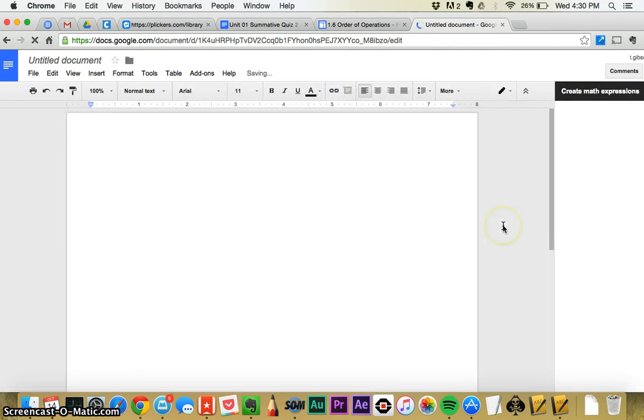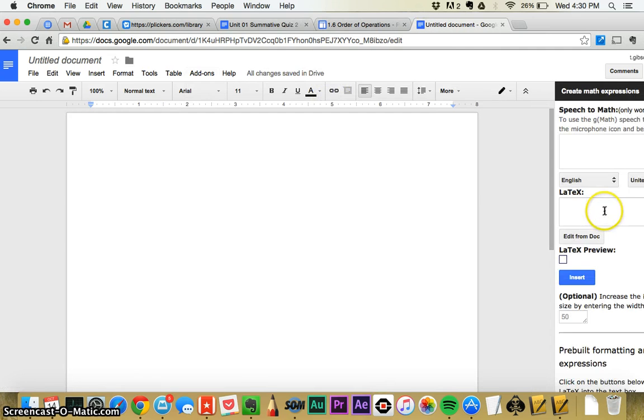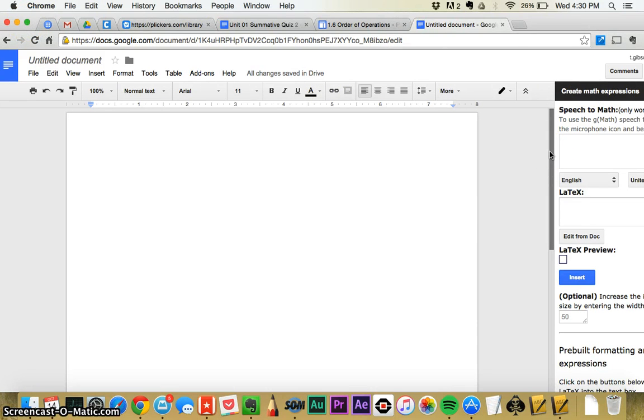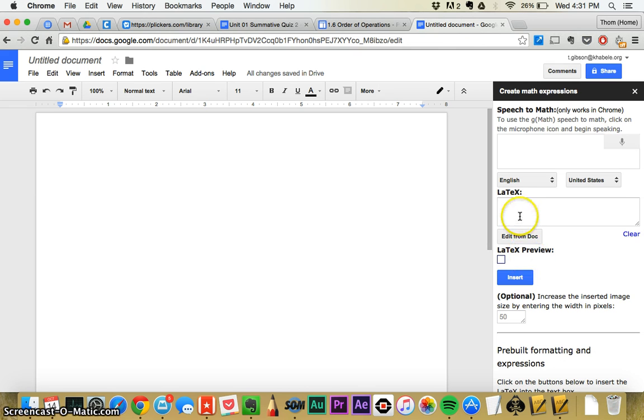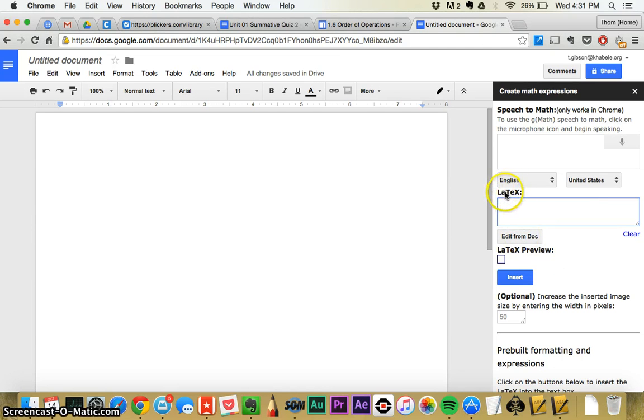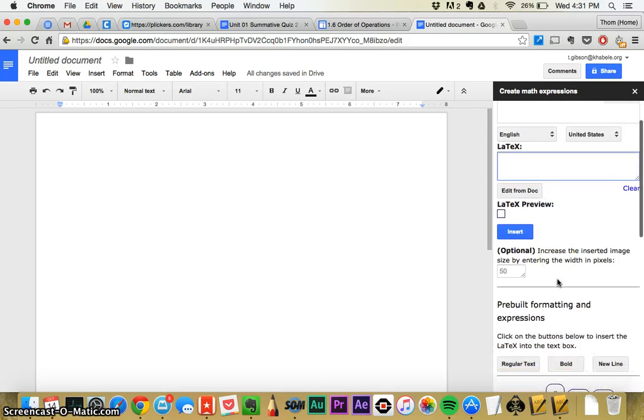And what's really neat about this is that you can take this little thing that's called LaTeX, it's a computer language for writing equations.